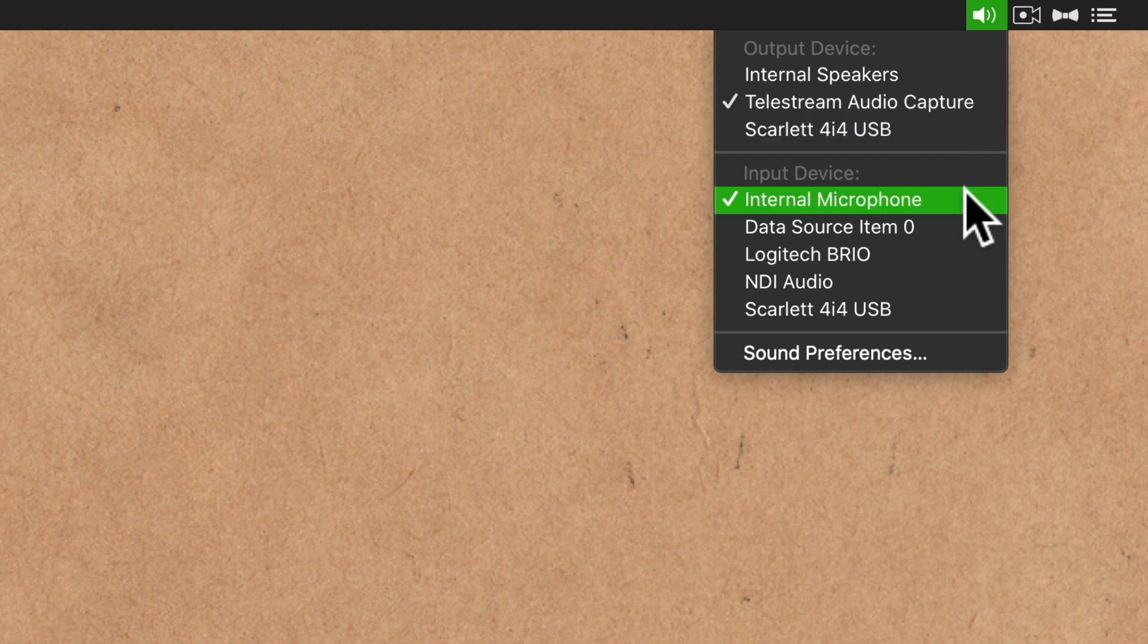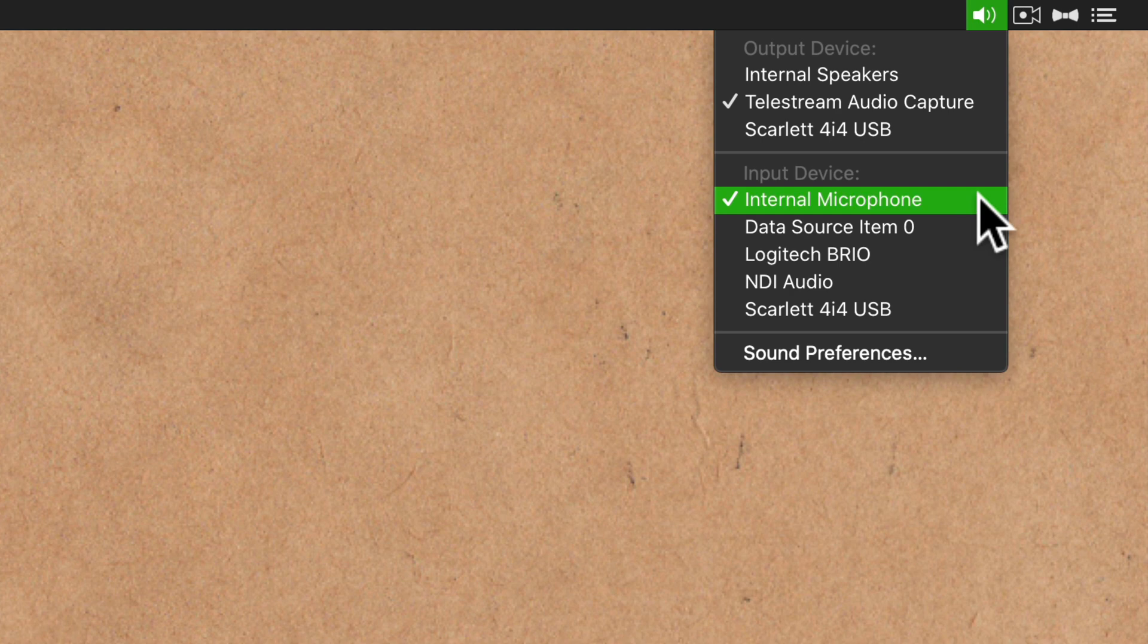And for input, for this tutorial, I'm going to select internal microphone. That is the microphone on my iMac. So you'll really be able to tell the difference.